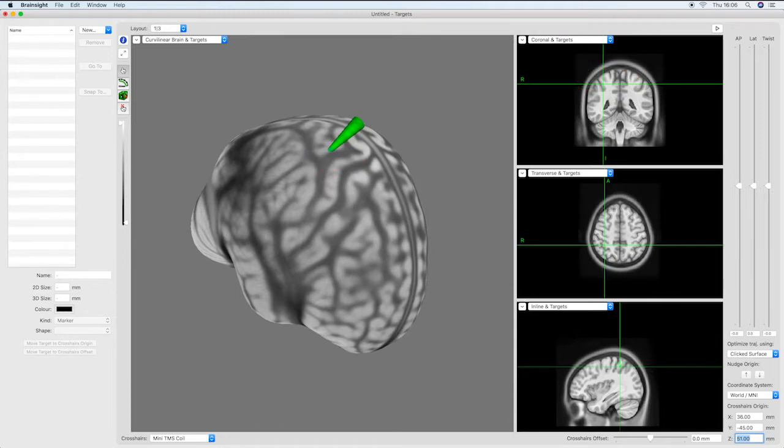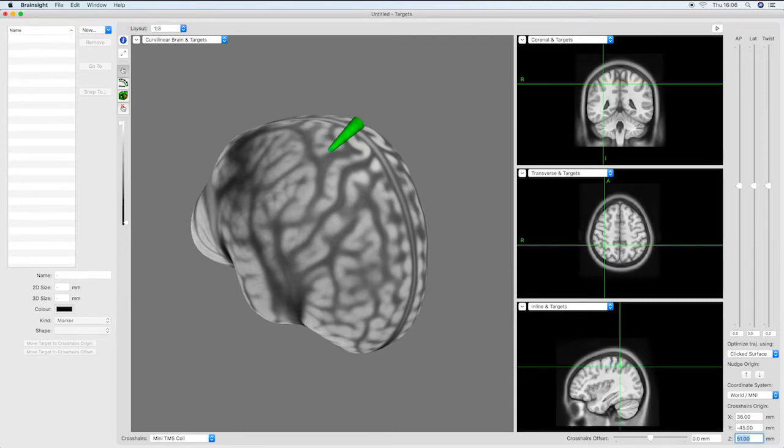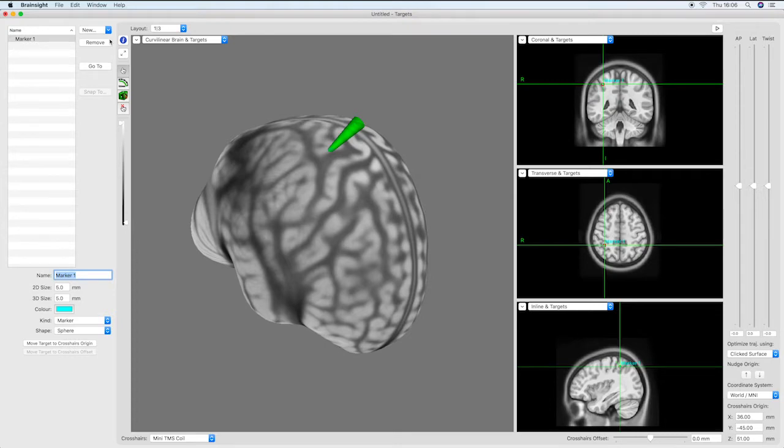It is possible to save this location as a marker using the new button at the top left of the screen. Although it is possible to use a marker as the basis for coil positioning, it can also be helpful to define a trajectory to make the navigation more accurate and reliable.